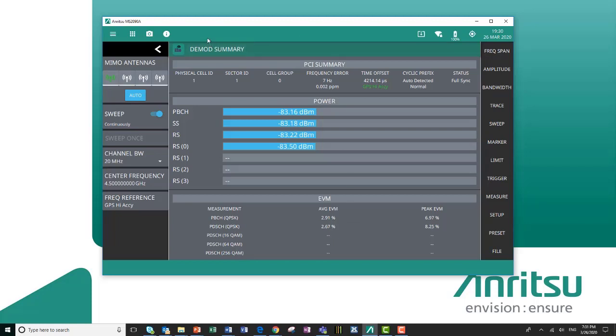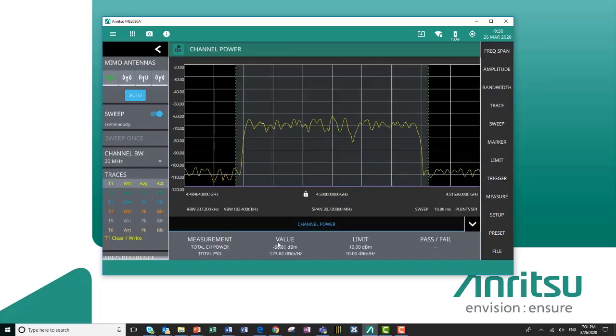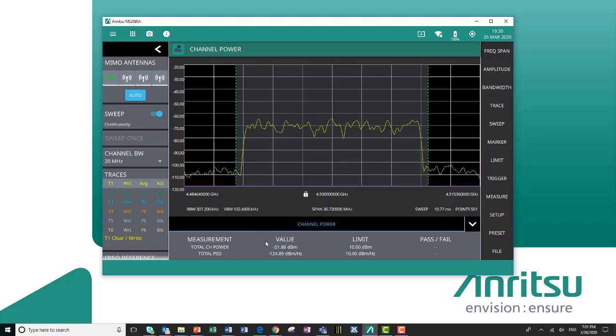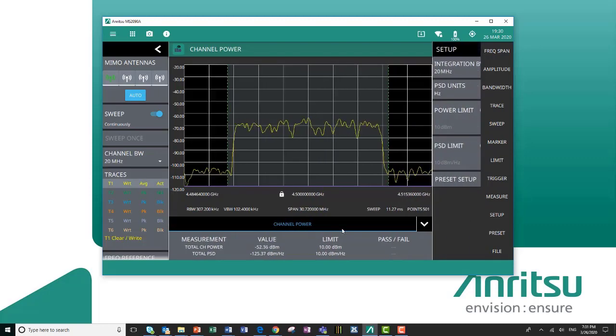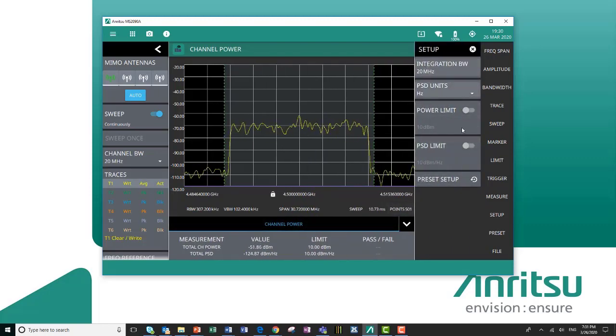Once I get an idea of what my demod is, if I want to look at my signal in the spectrum, I can switch to my channel power view. I can measure the channel power. If I click on this table, I can set my integration bandwidth.